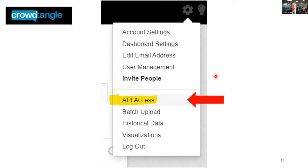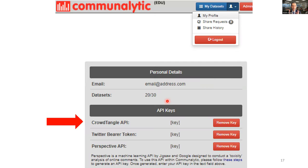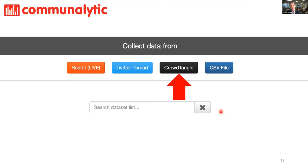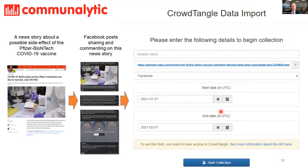You can do searches directly on CrowdTangle and then import/export datasets into Communalytic, or for convenience, use the direct search within Communalytic by adding an API key. To find your CrowdTangle API key, sign in, click the settings button, and under the dropdown there will be a link to API access. Copy the long text key and paste it into Communalytic under the My Profiles page.